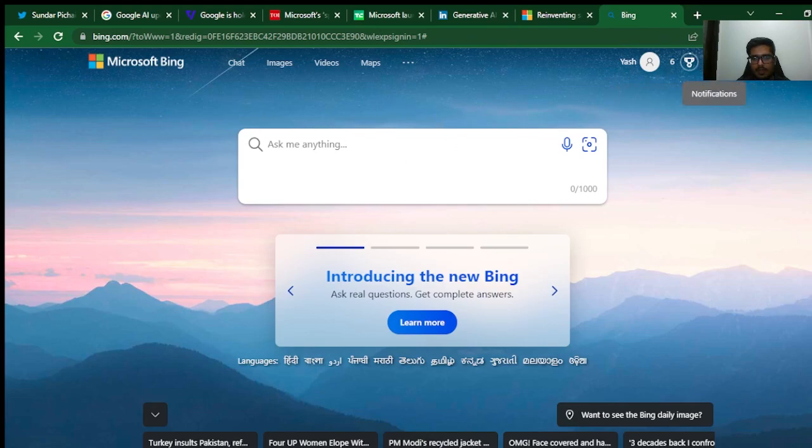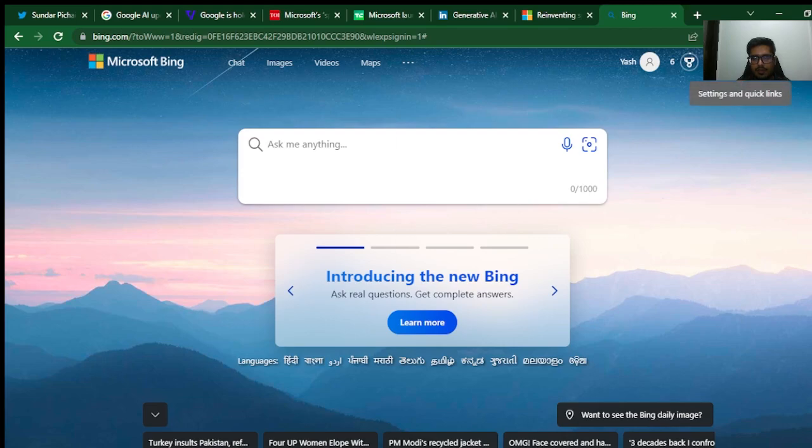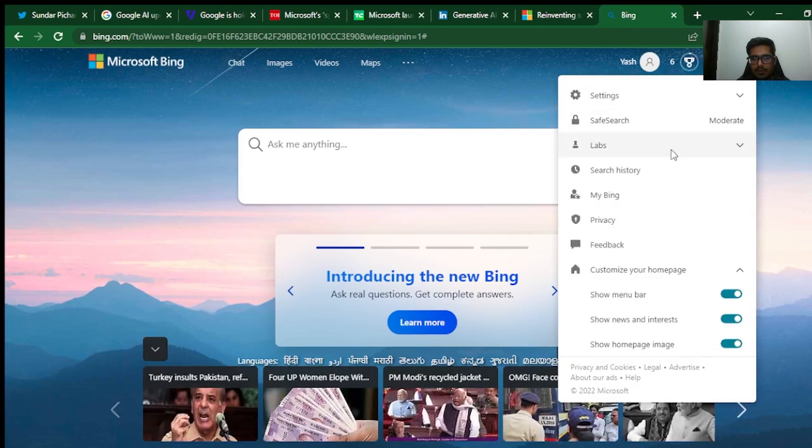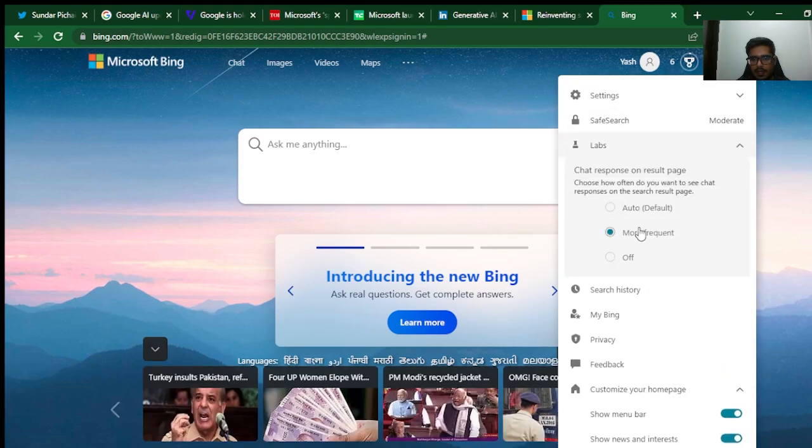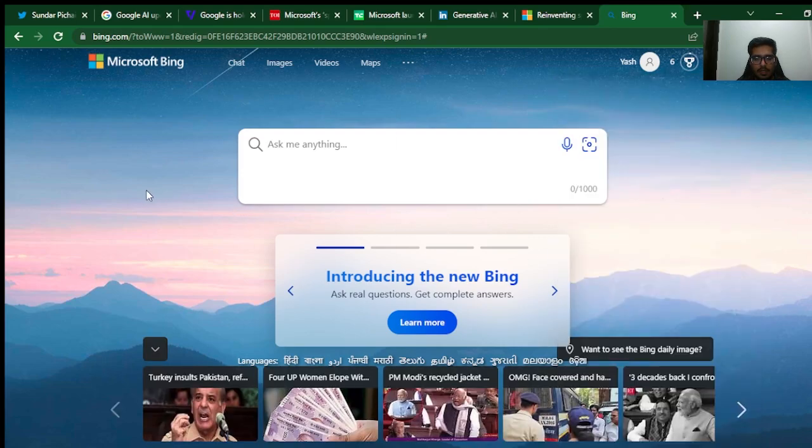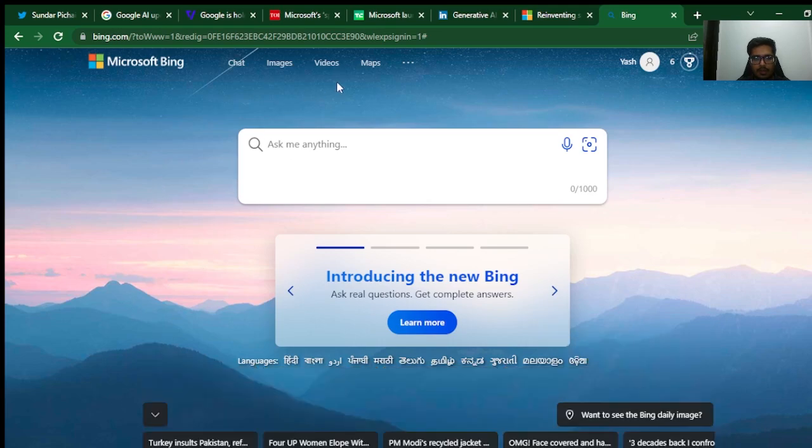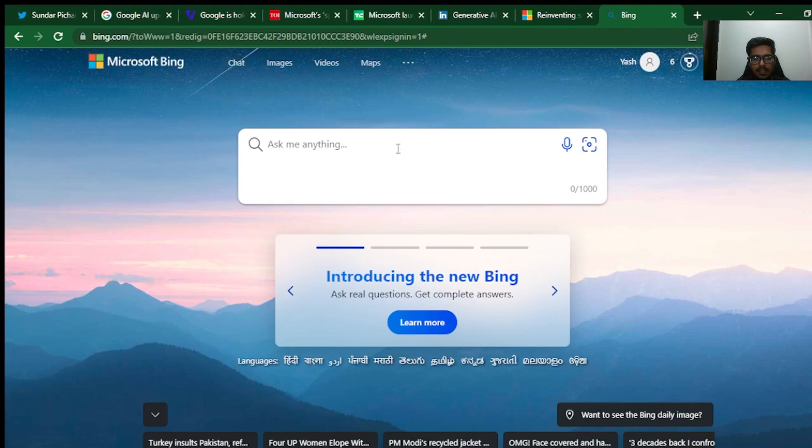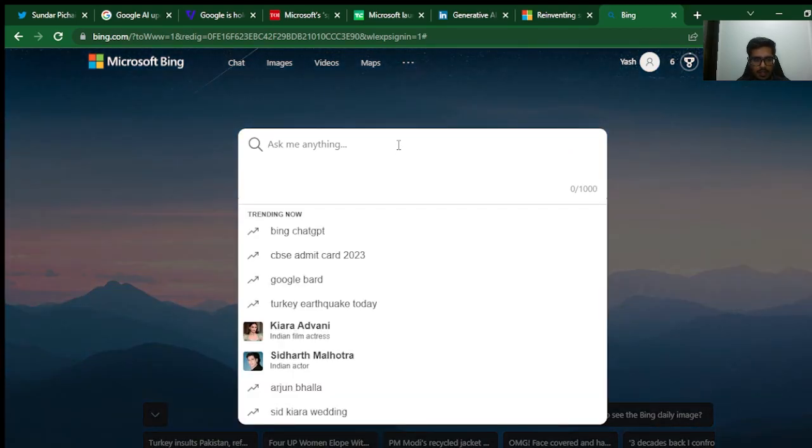If I log into Bing, you can see there are a couple of sections. In order to enable the chat experience, what you need to do is go here in Labs and make this more frequent. That way you'll be able to get the GPT-4 results in the output.